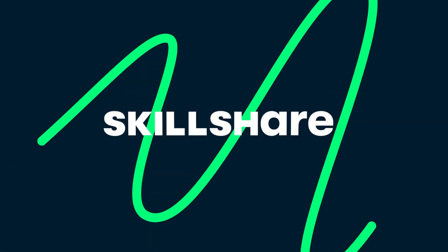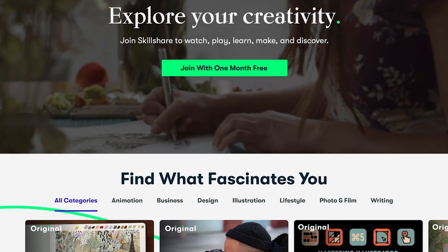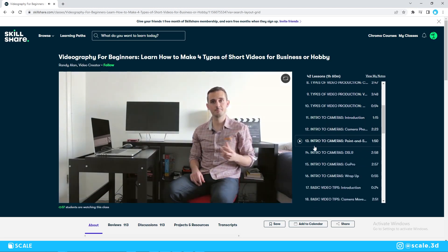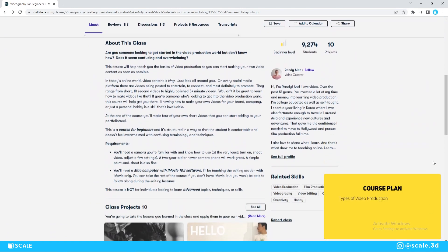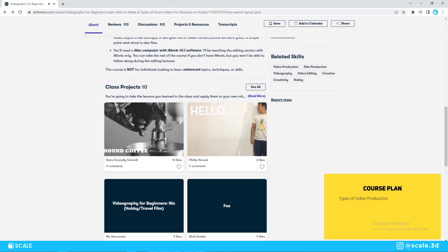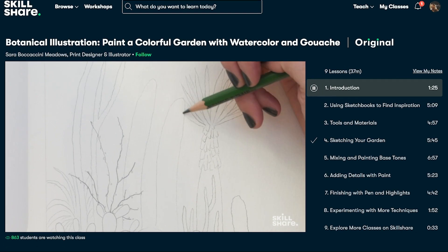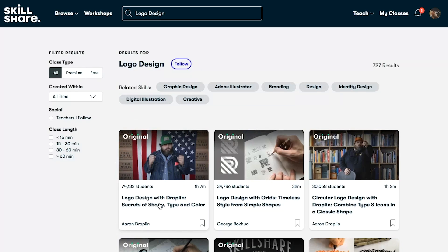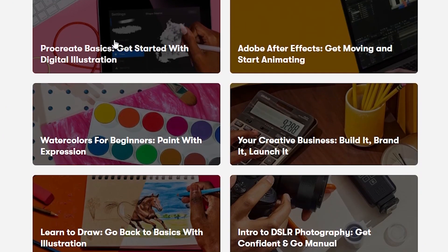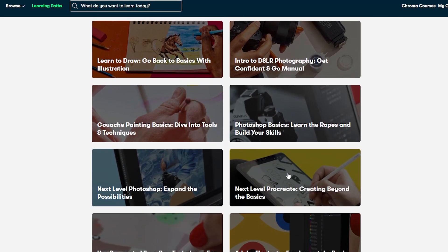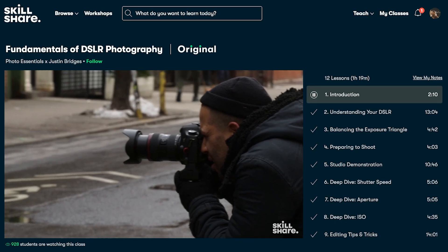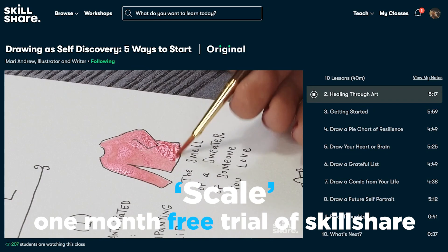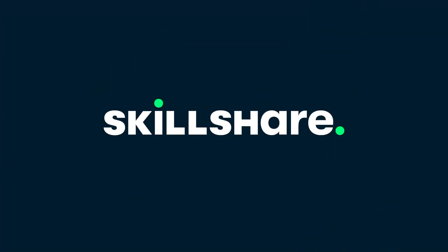A lot of videography tips can also be helpful for creating animations, which brings us to the sponsor of this video. Skillshare is an online learning community with thousands of inspiring classes for anyone who loves learning and wants to explore creativity and learn new skills. I joined Skillshare to learn more about videography and composition, taking the Videography for Beginners course by Randy Allen. It's also a great place to improve illustration, graphic design, freelancing, and other creative skills. Skillshare is ad-free, new premium classes launch every week, and the entire catalog is available with subtitles in Spanish, French, Portuguese, and German. The first 1000 people who use the link in my description or the code SCALE will get a one-month free trial.